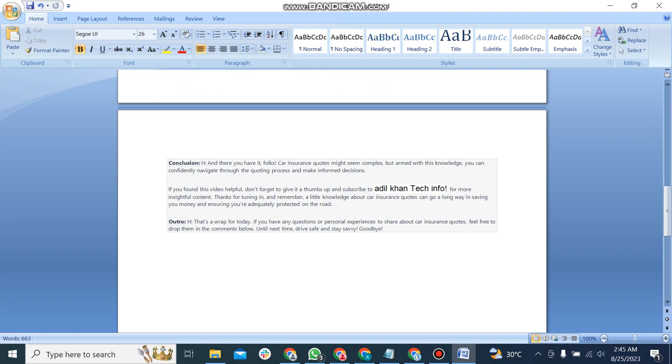And there you have it folks. Car insurance quotes might seem complex, but armed with this knowledge, you can confidently navigate through the quoting process and make informed decisions. If you found this video helpful, don't forget to give it a thumbs up and subscribe to Adil Khan tech info. For more insightful content, thanks for tuning in.